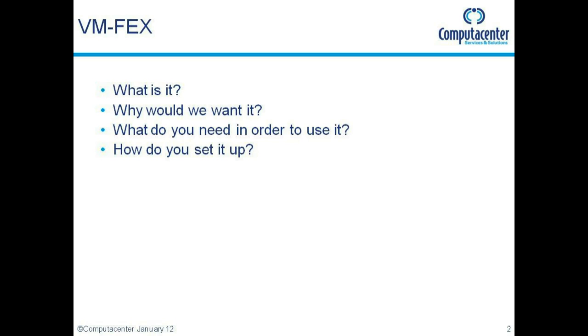In the introduction section we looked at what VM-FEX is and why we want to use it. In this section we're going to look at what we need in order to use it and how we set it up.